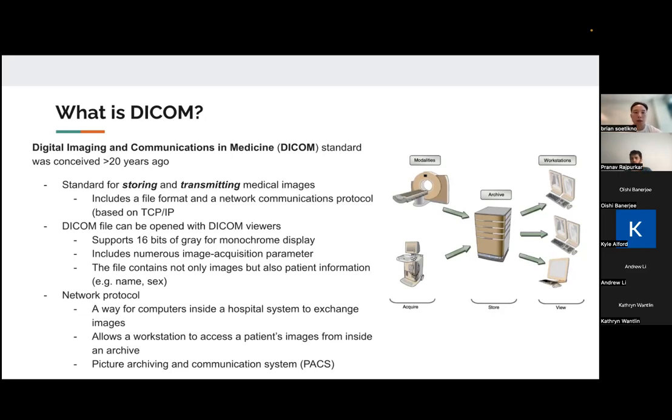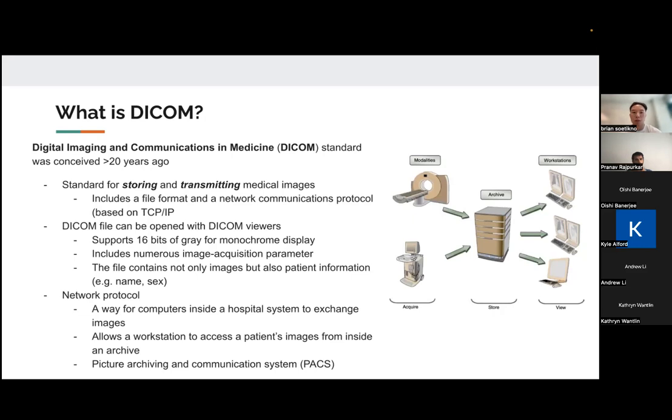So a DICOM file, which is this storage method, can be opened with DICOM viewers. Compared to like a JPEG or a TIFF, DICOM files can support multiple bits of grayscale. And this can be important because it provides better contrast in some cases than just having fewer bits for the RGB image.